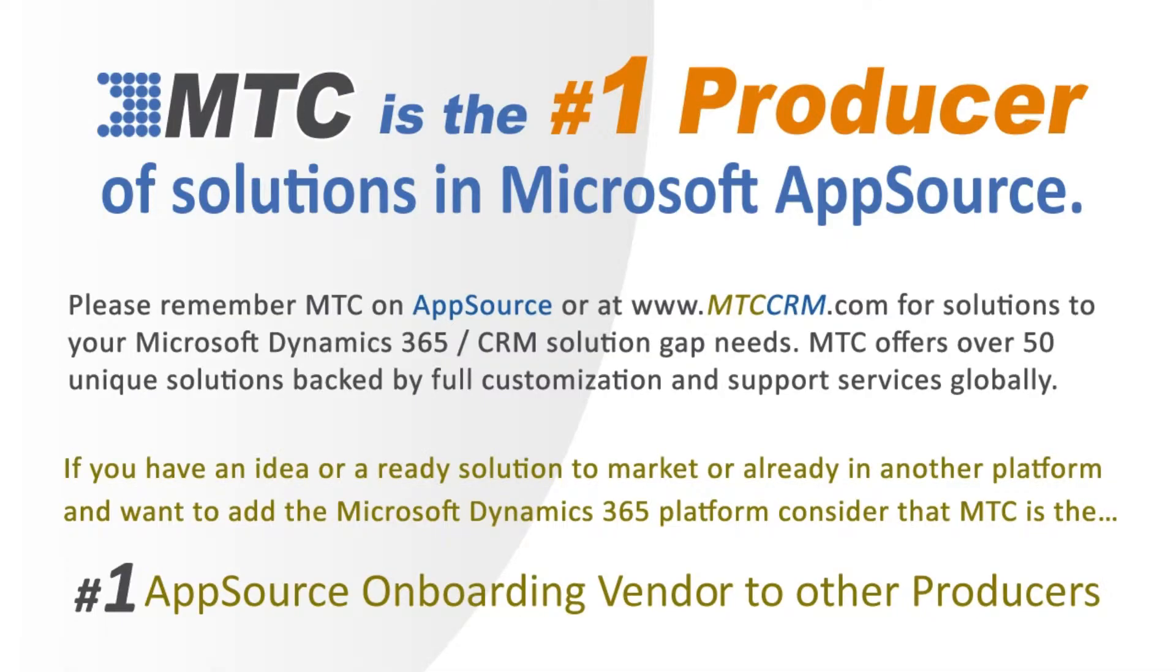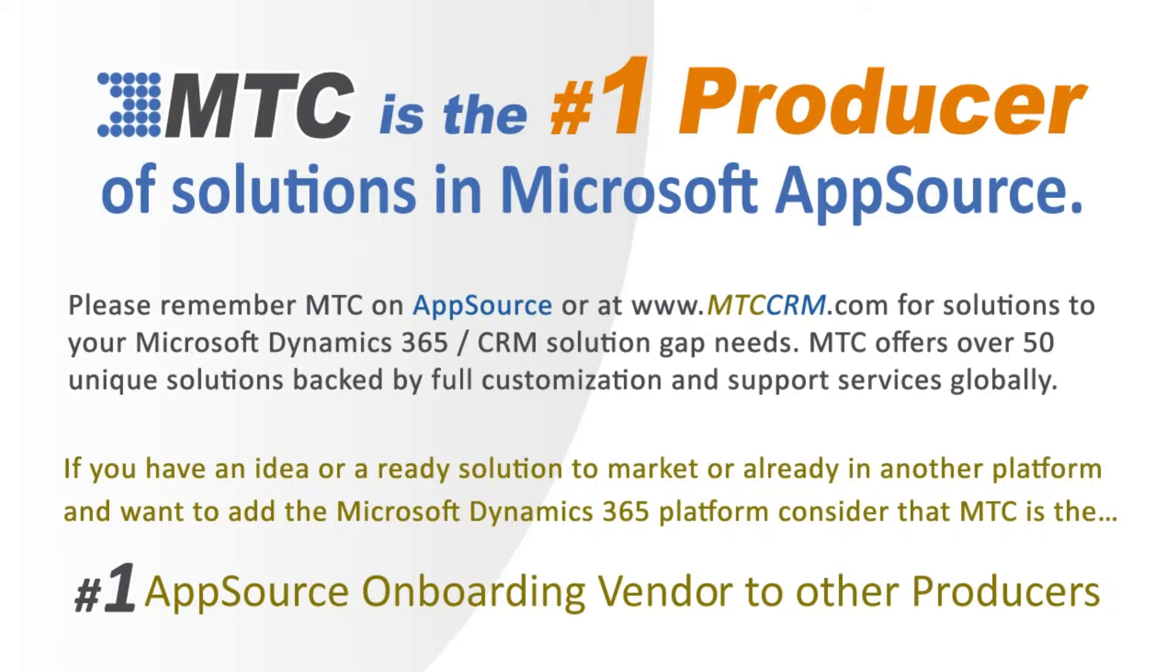This is one of the 50-plus add-on building block products, backed by full customization and support services globally. MTC serves the industry, bringing other platform solutions to the Microsoft Dynamics 365 CRM platform.